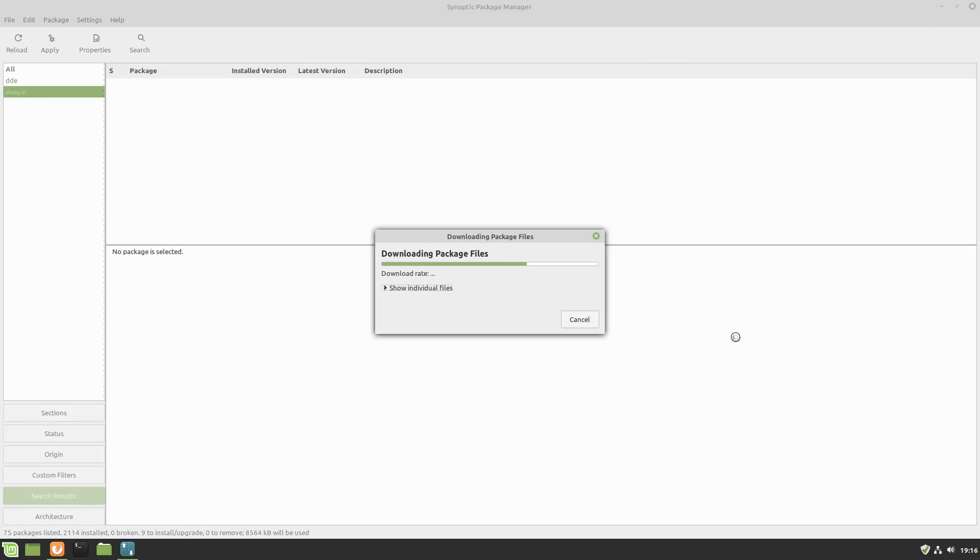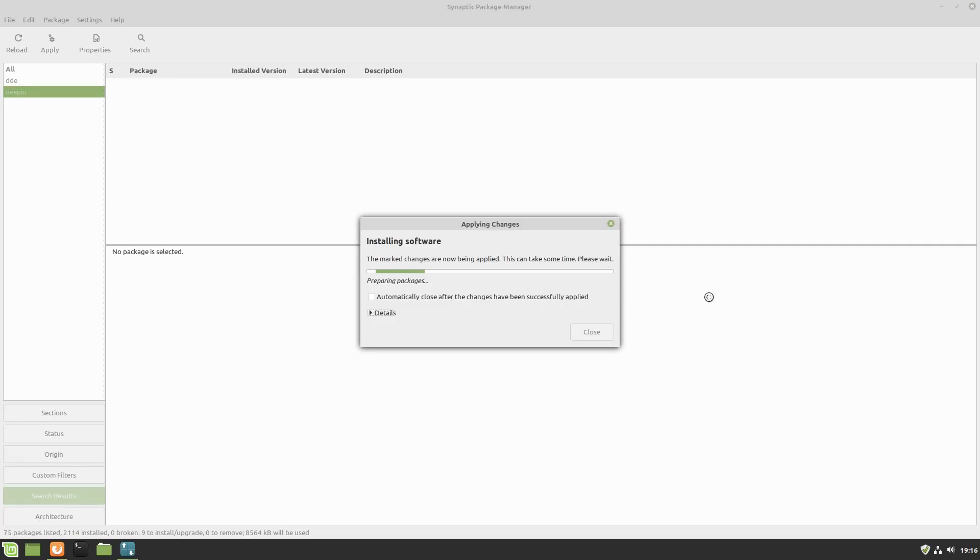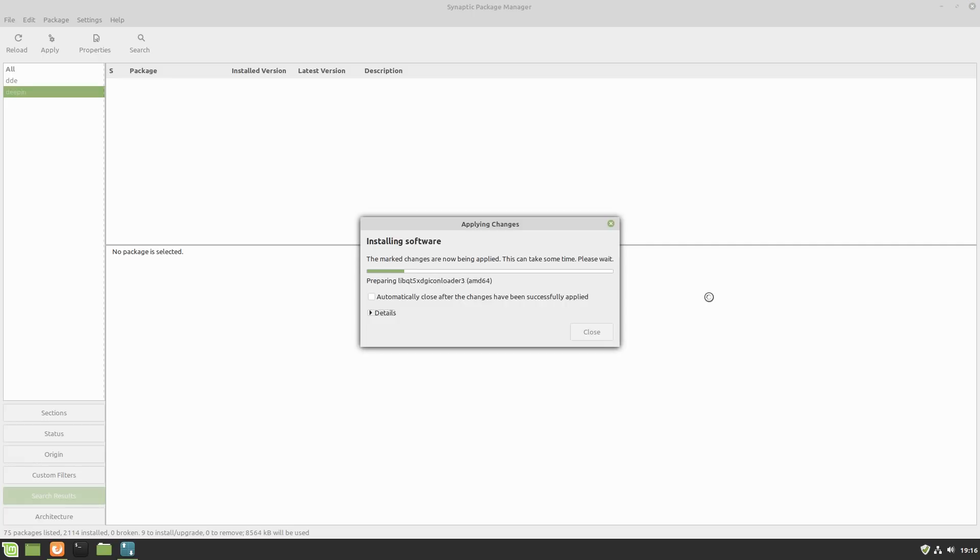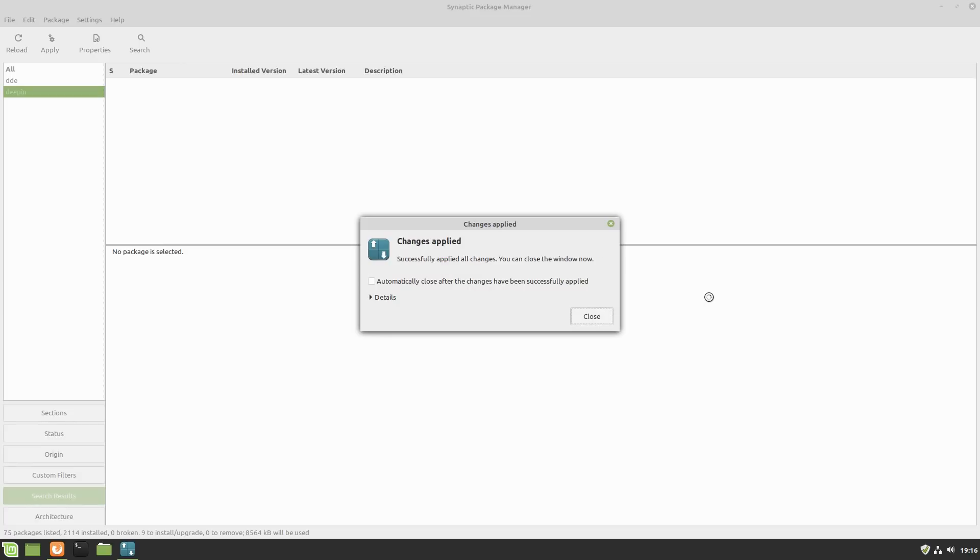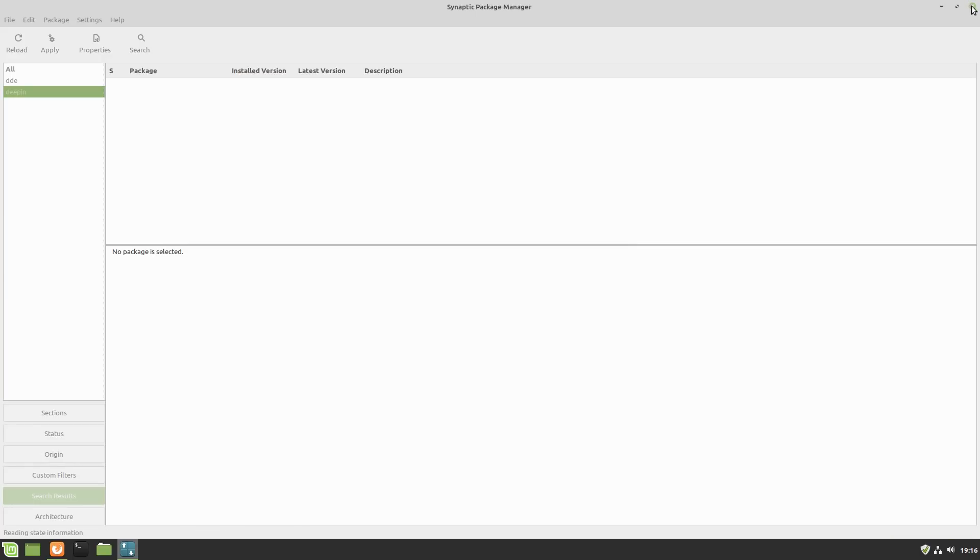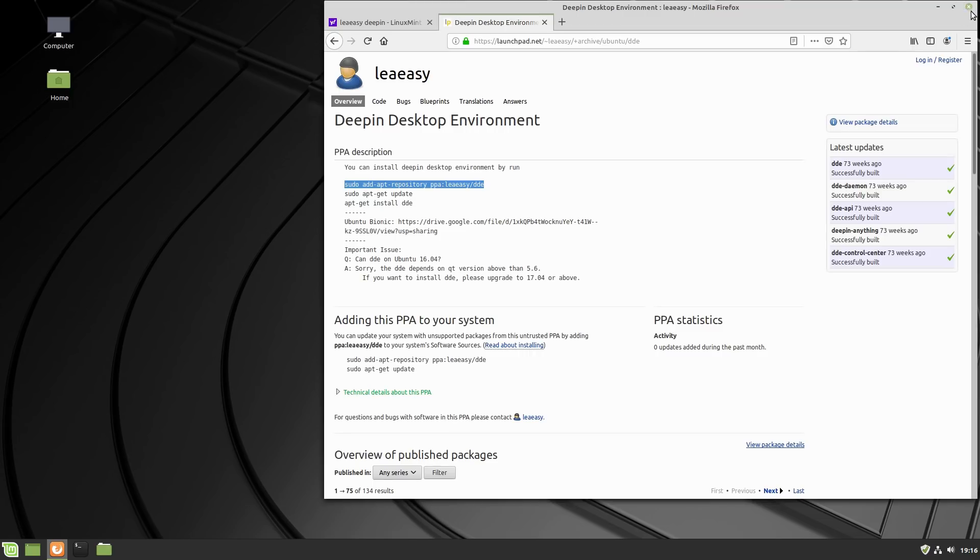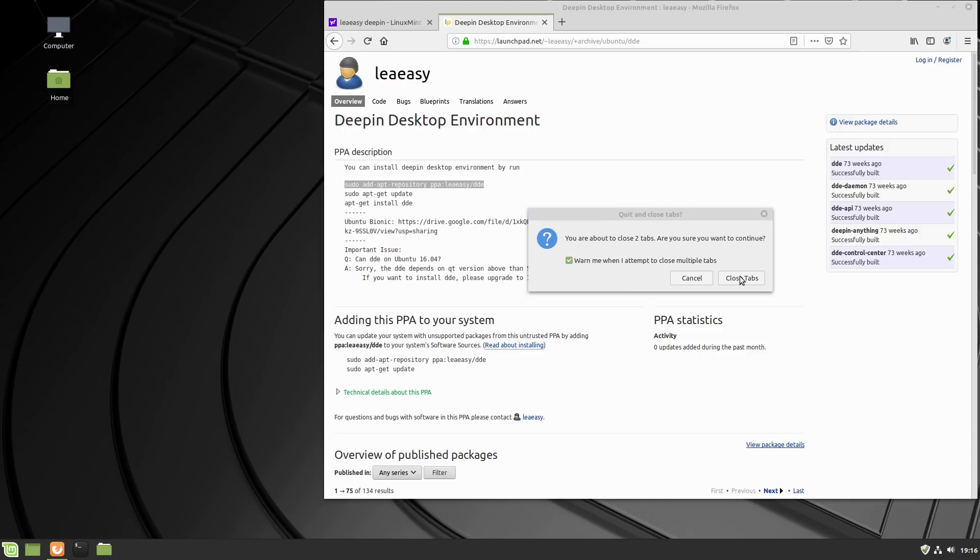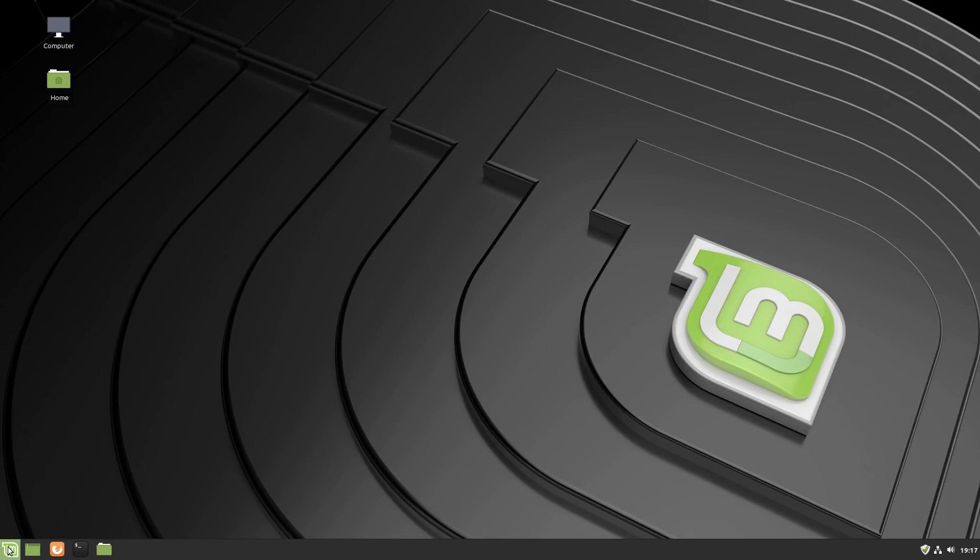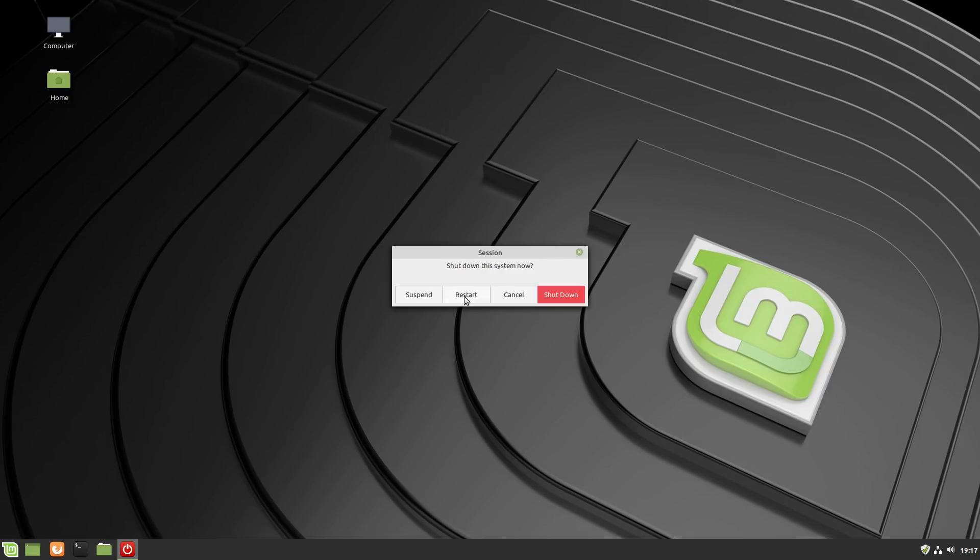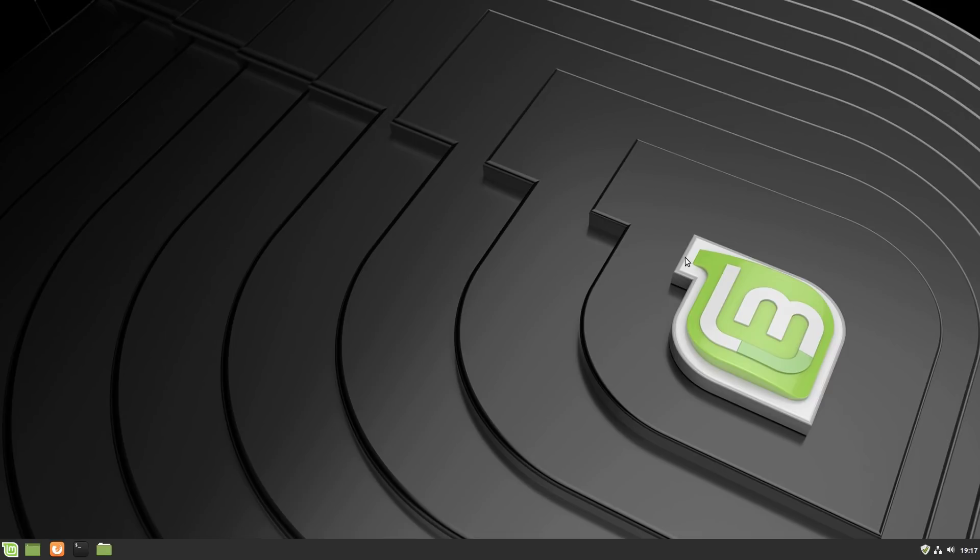Now everything is there. Let's go ahead and do a full system reboot instead of just doing a logout, just because we changed that kernel as well. We'll do a full system startup, and we'll be back when this is done rebooting.